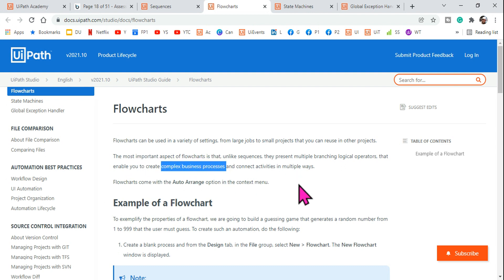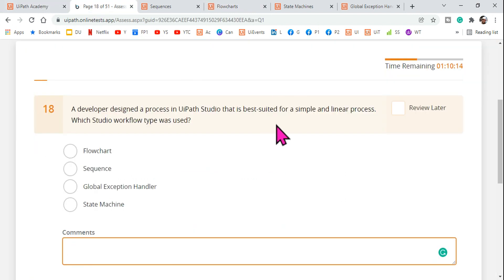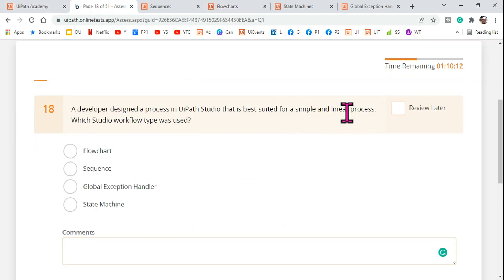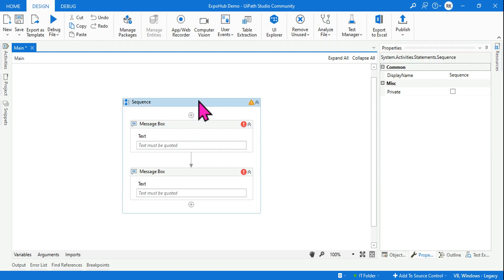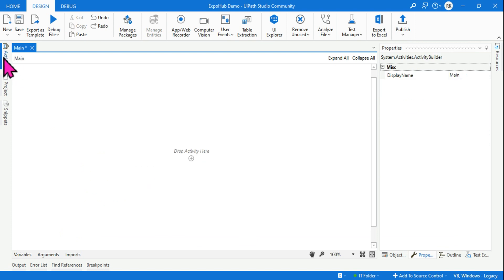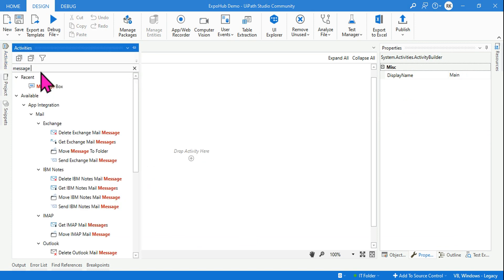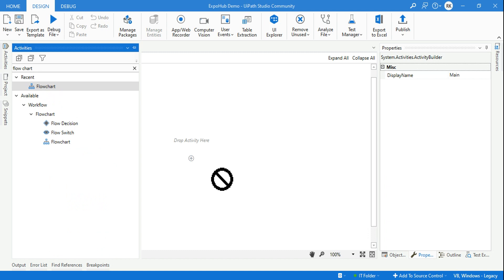The key word for flowchart is 'complex business process.' The question asks about a 'simple and linear process,' so the answer is sequence, not flowchart. Flowchart is called 'complex' because when designing a process with many steps, the flowchart gives you an overall diagram of the entire process.